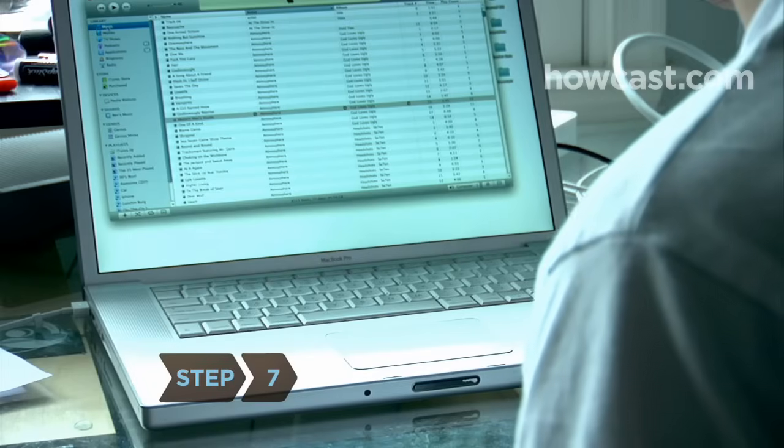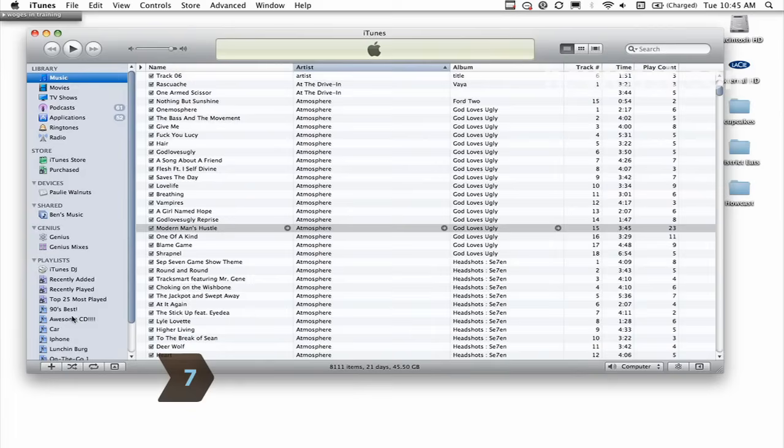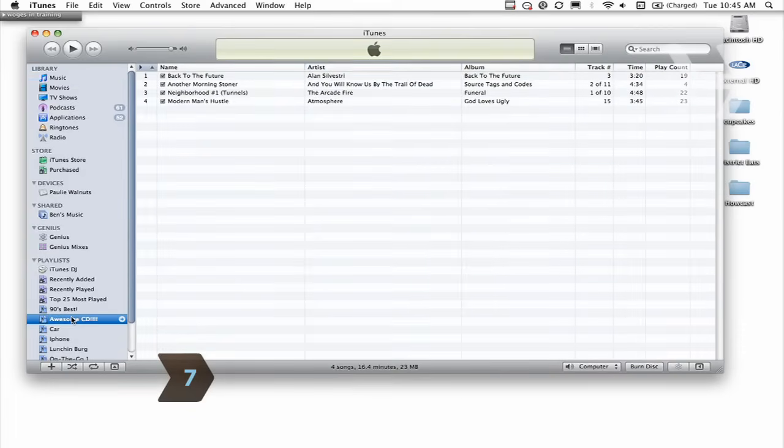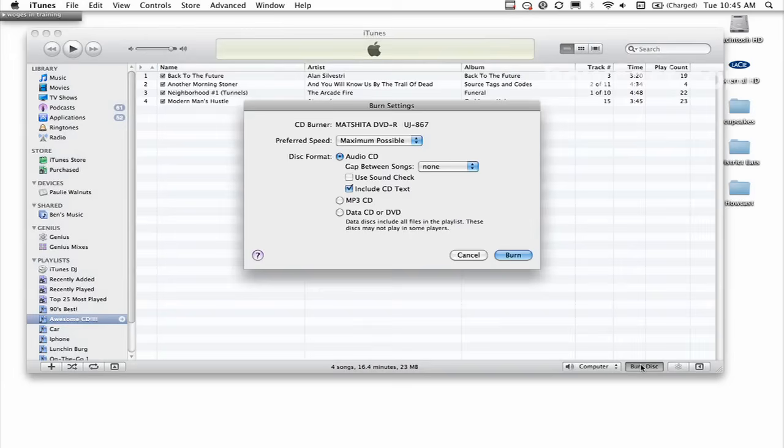Step 7. Insert a blank CD and click on the playlist you want to burn. Press the Burn Disc button on the bottom right of the iTunes window and select Audio CD as the disc format. Step 8.